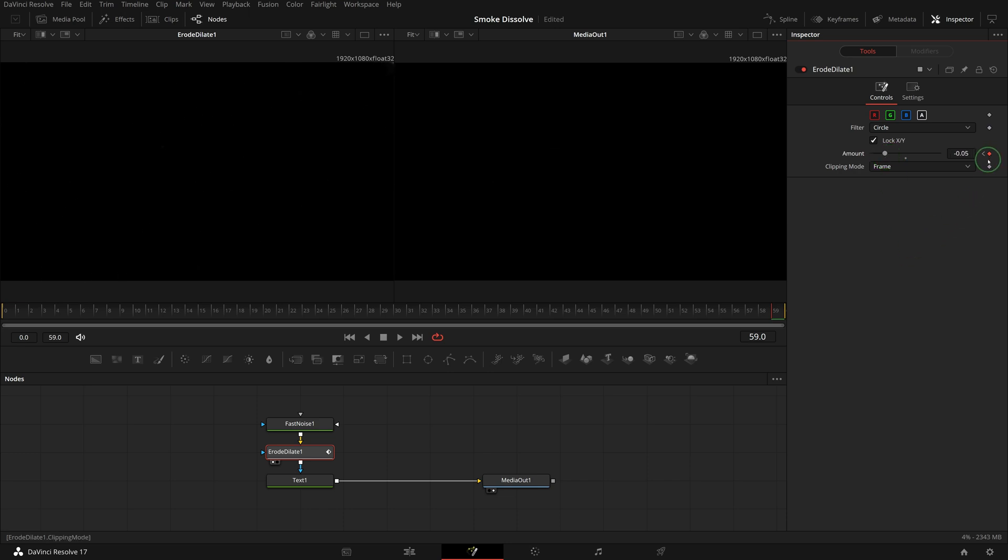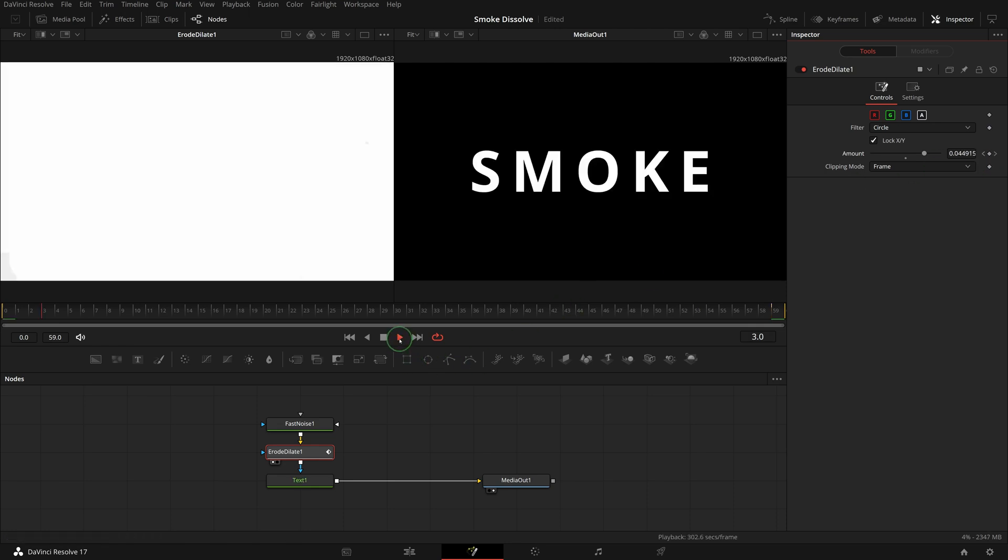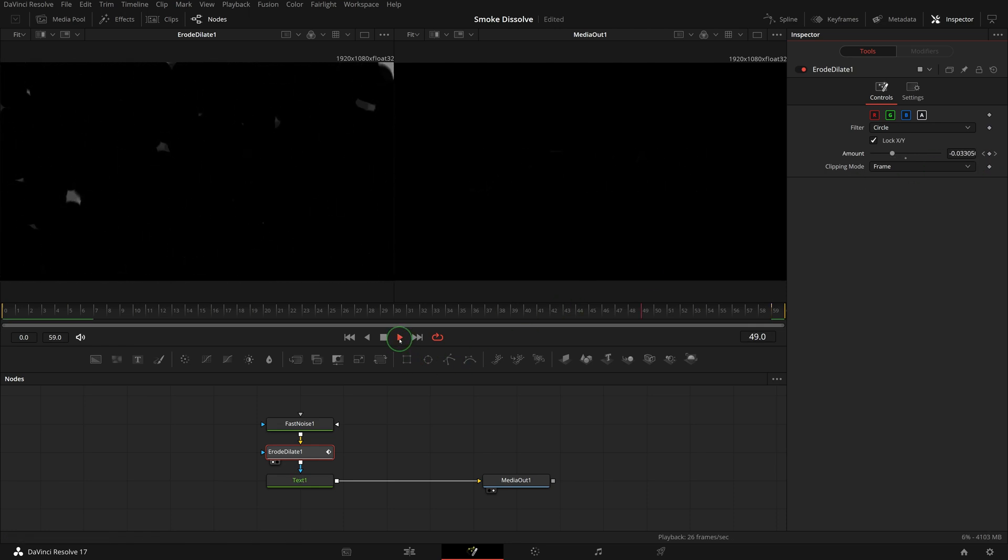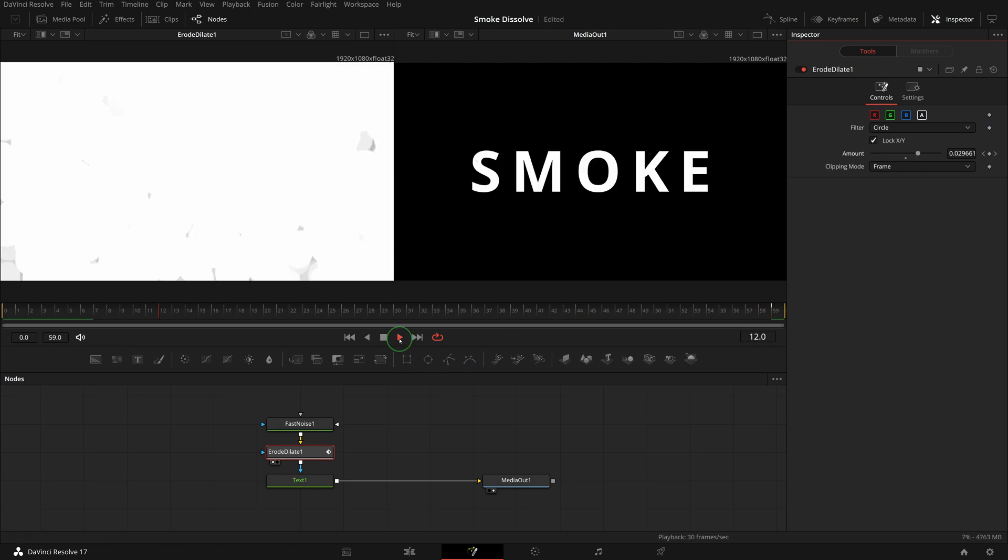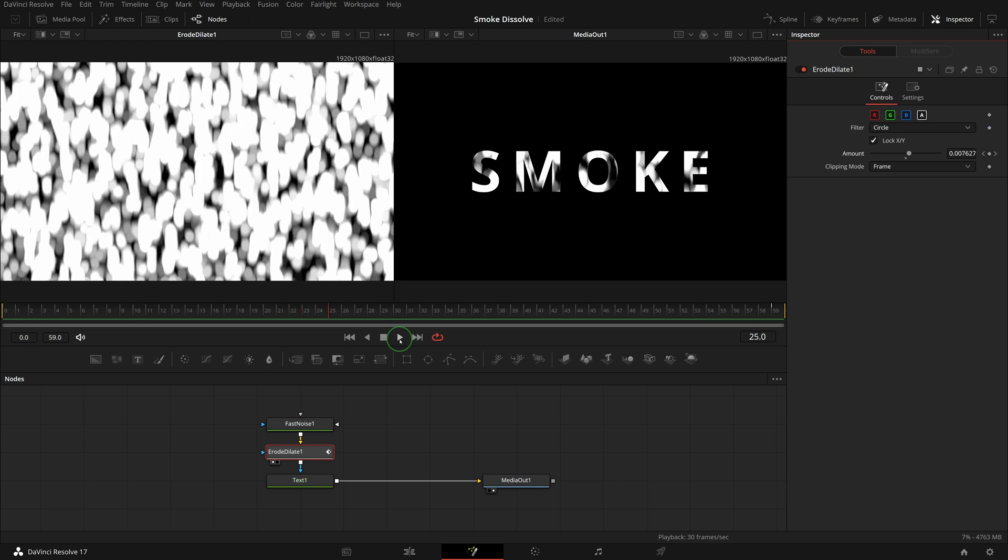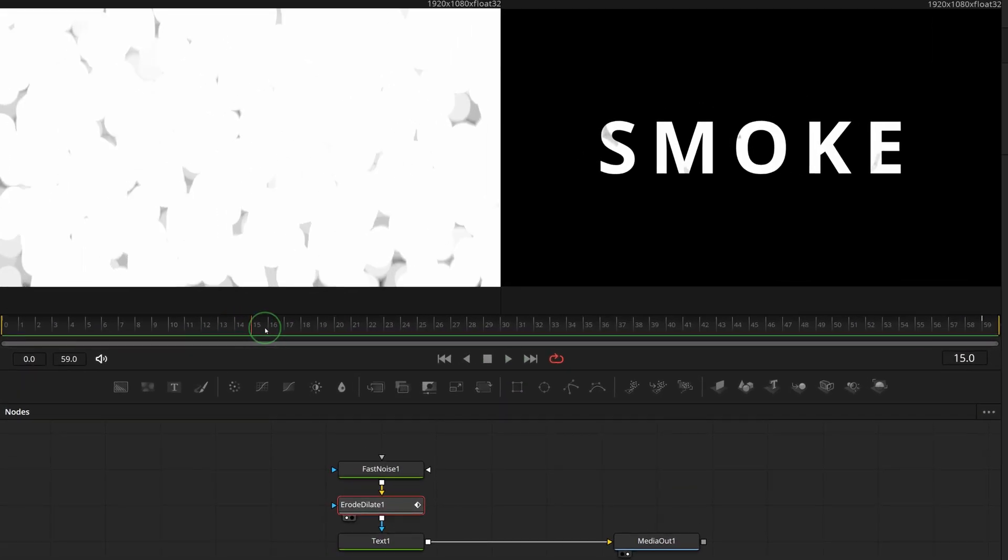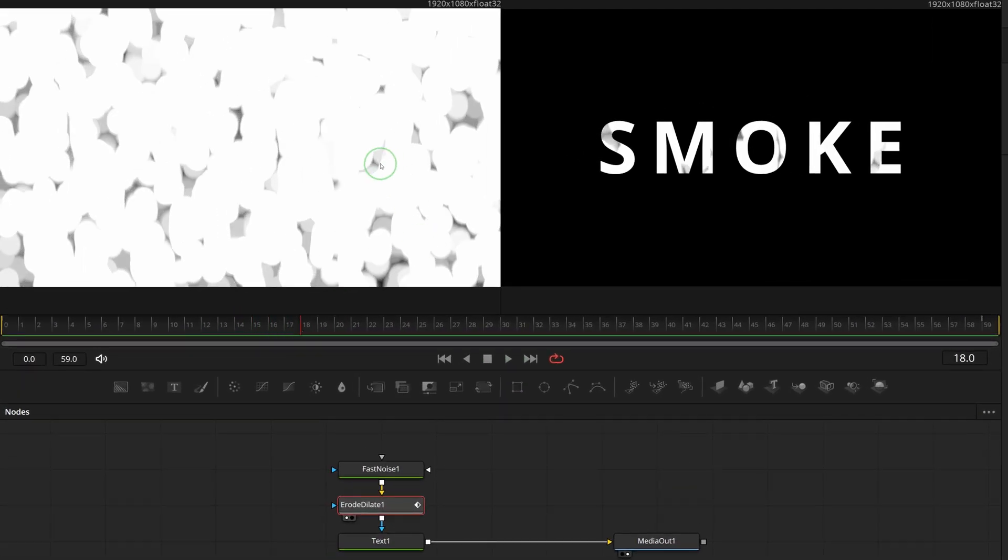A new keyframe is added automatically at the end. Play the clip. The text is now dissolved through random shapes. As we examine the transition, I feel that the edges could use some softness.